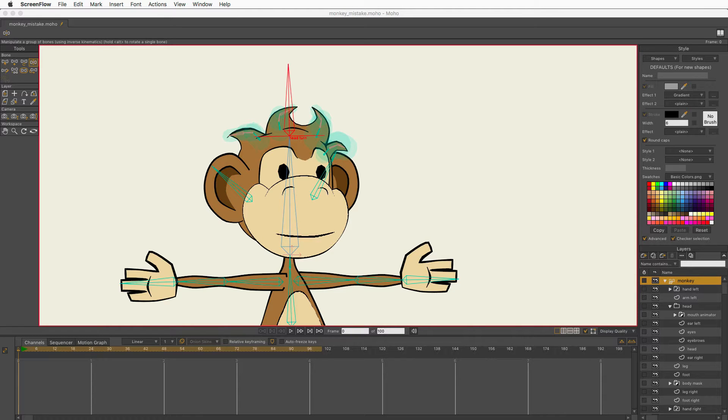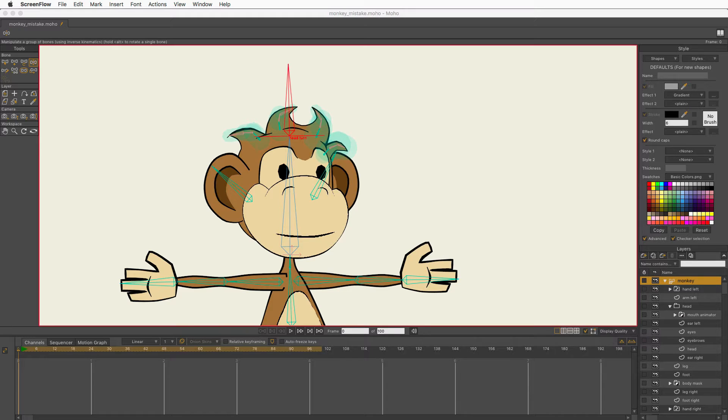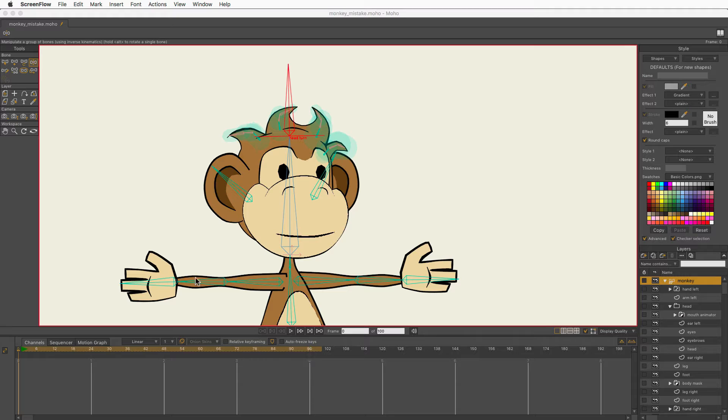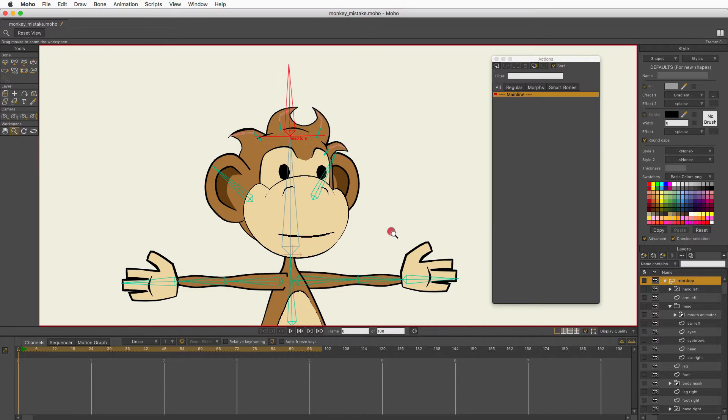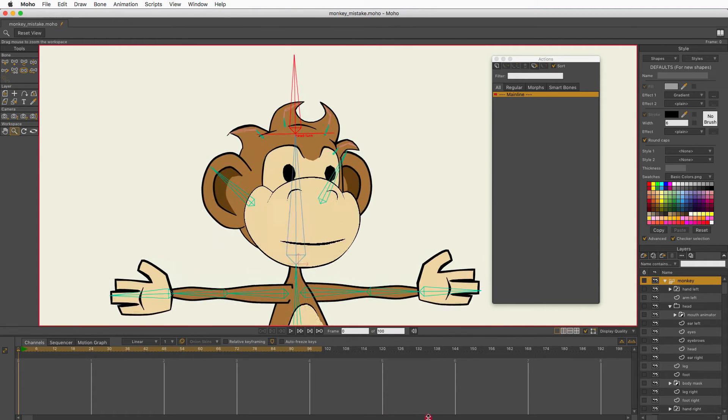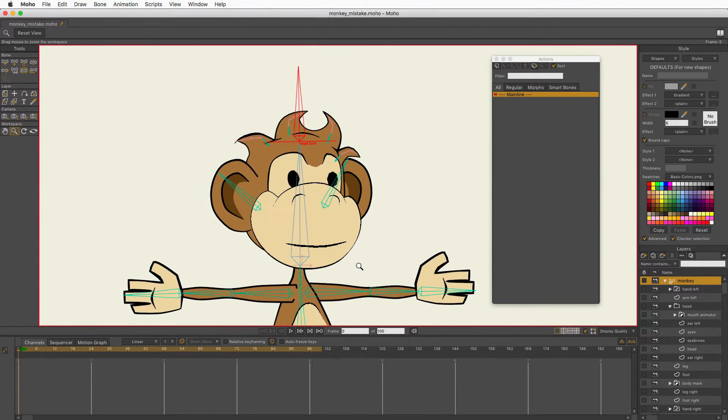Hello everyone, Eric here, and I am doing a little series called Mistakes I've Made So You Do Not Have To. I am going to talk about the brilliant idea I had about creating a head turn using the Layer Rotate tool, because with this monkey character, we're just worried about the head, and I'm just going to do a quick head turn.